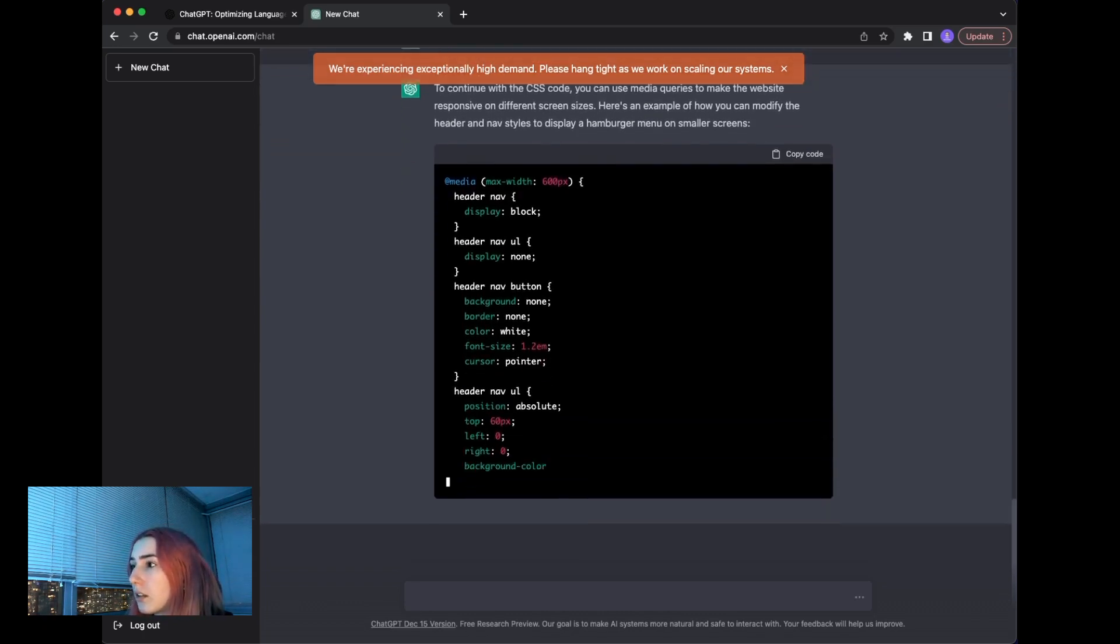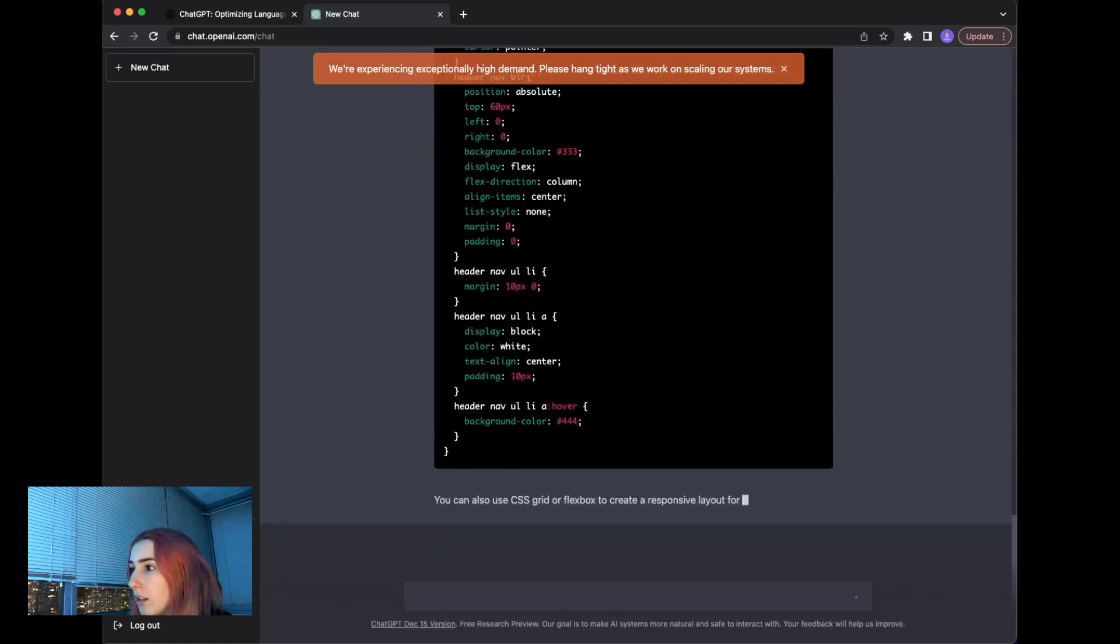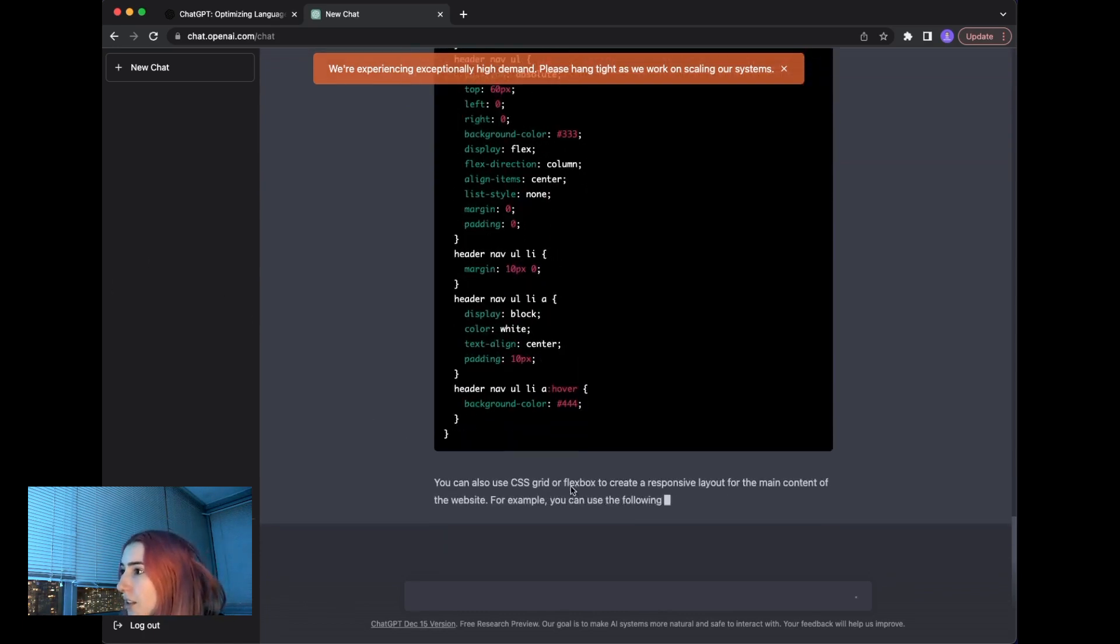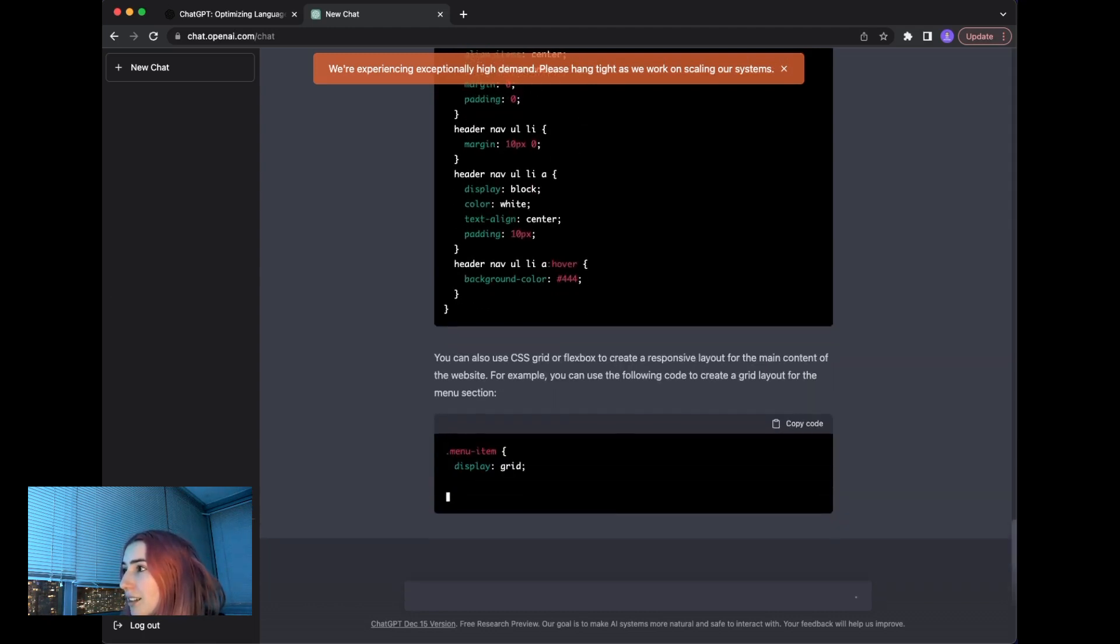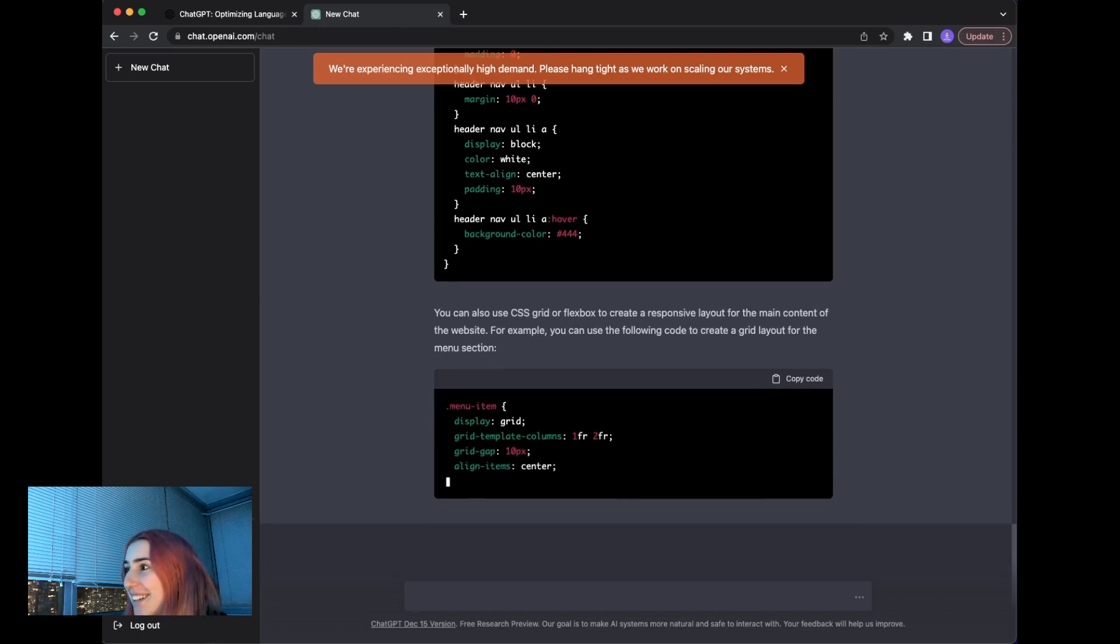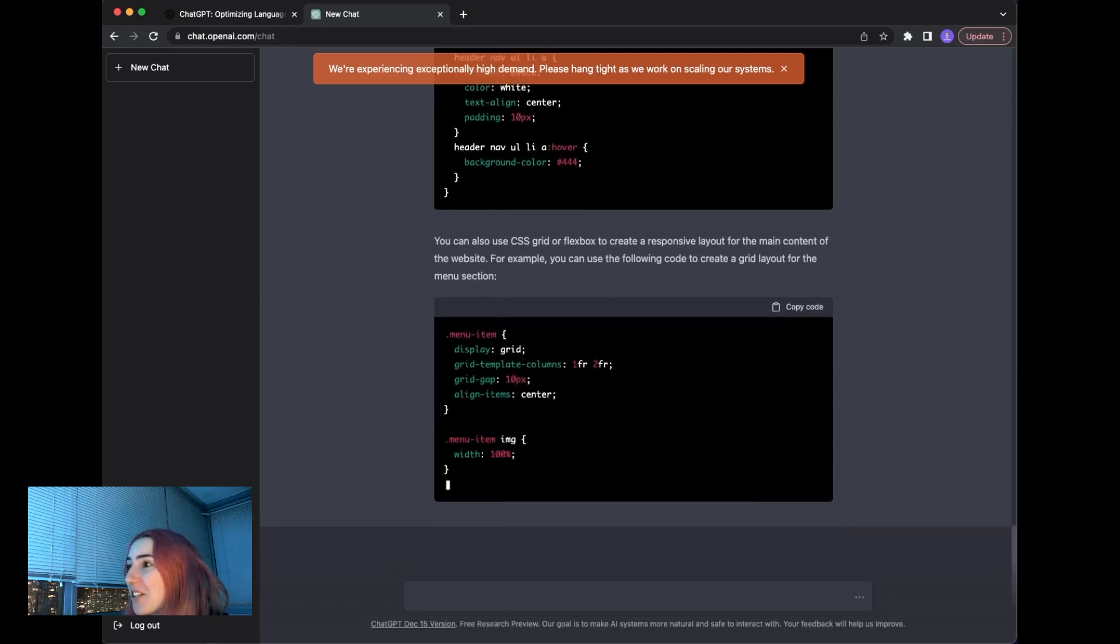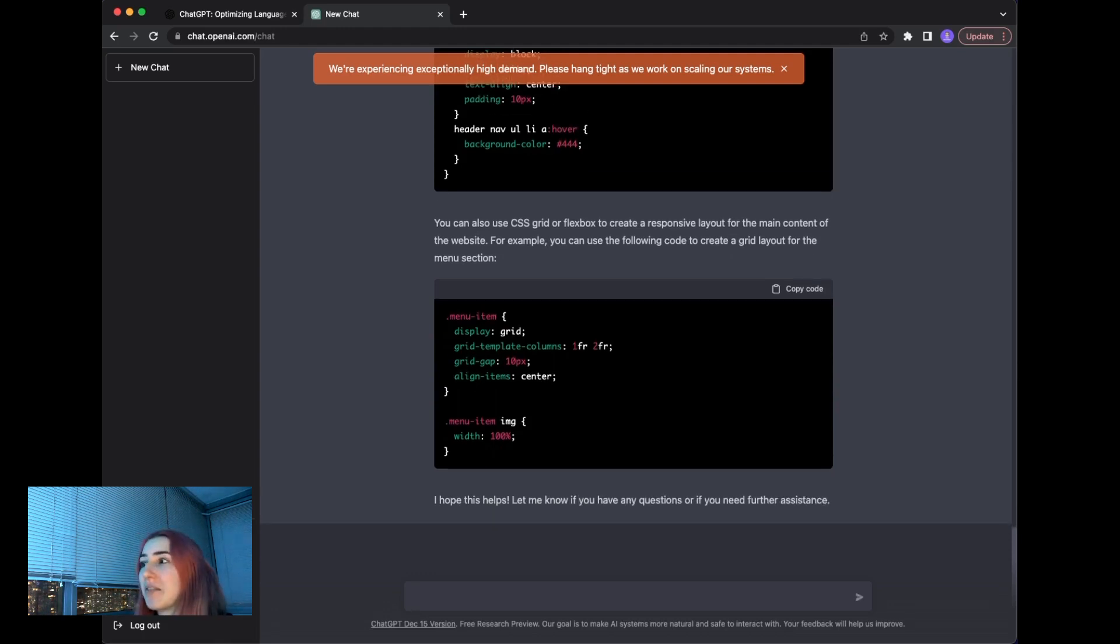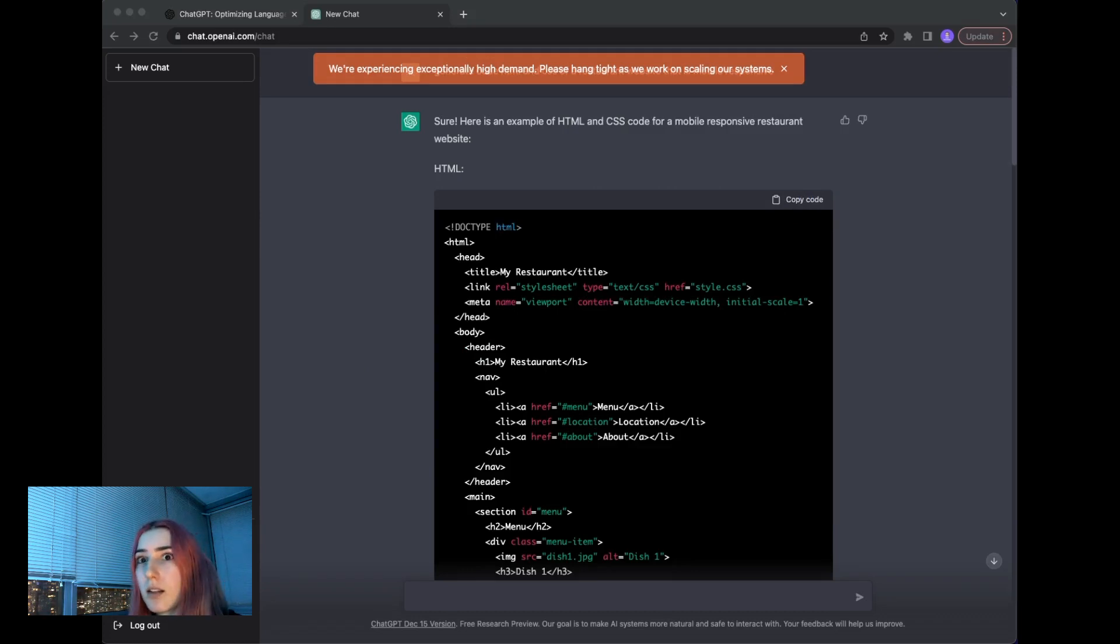You can also use CSS grid or flexbox to create a layout for the main content. Wow. Oh, and it's giving out the grid layout. This helps let me know if you need further assistance. Okay, let's first copy just the HTML, see what we have and then add some CSS.